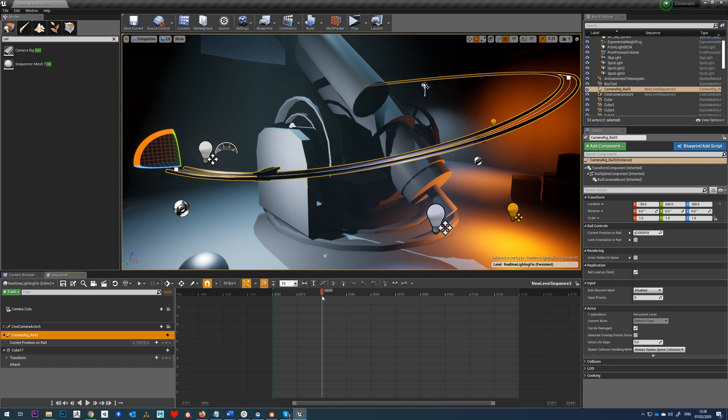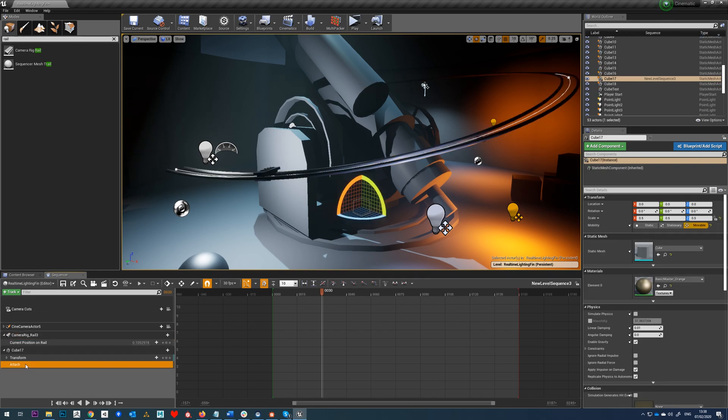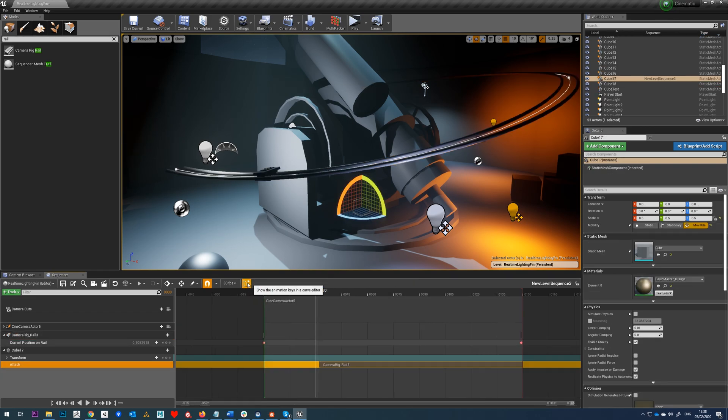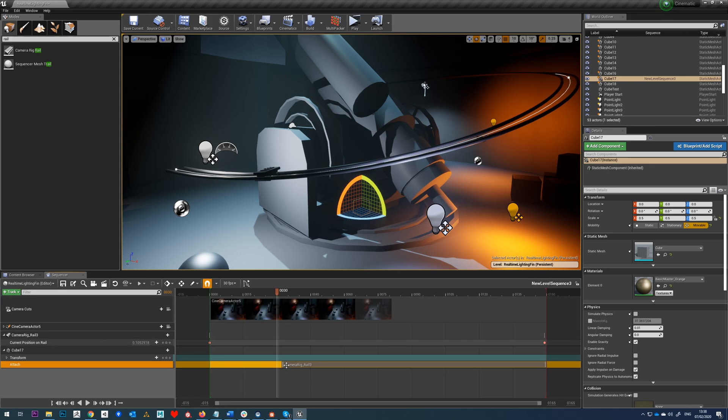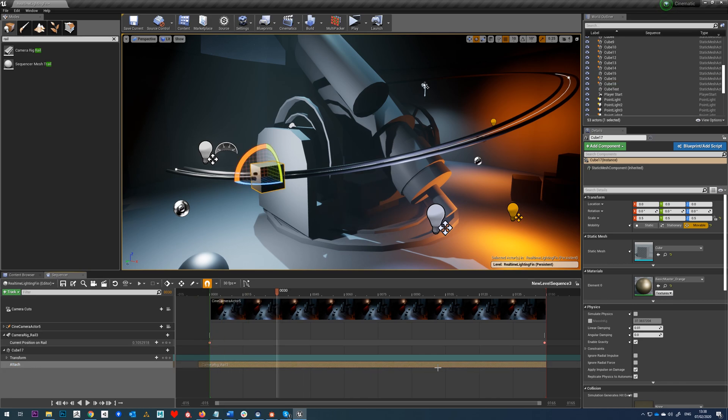So we can see our cube there moving along. Now he's moving along there, but you notice when I get to here, the cube vanishes. Now the reason for that is because if we just check our attach, you need to make sure that this section here, which is basically the attached track, starts right at the start of your animation.